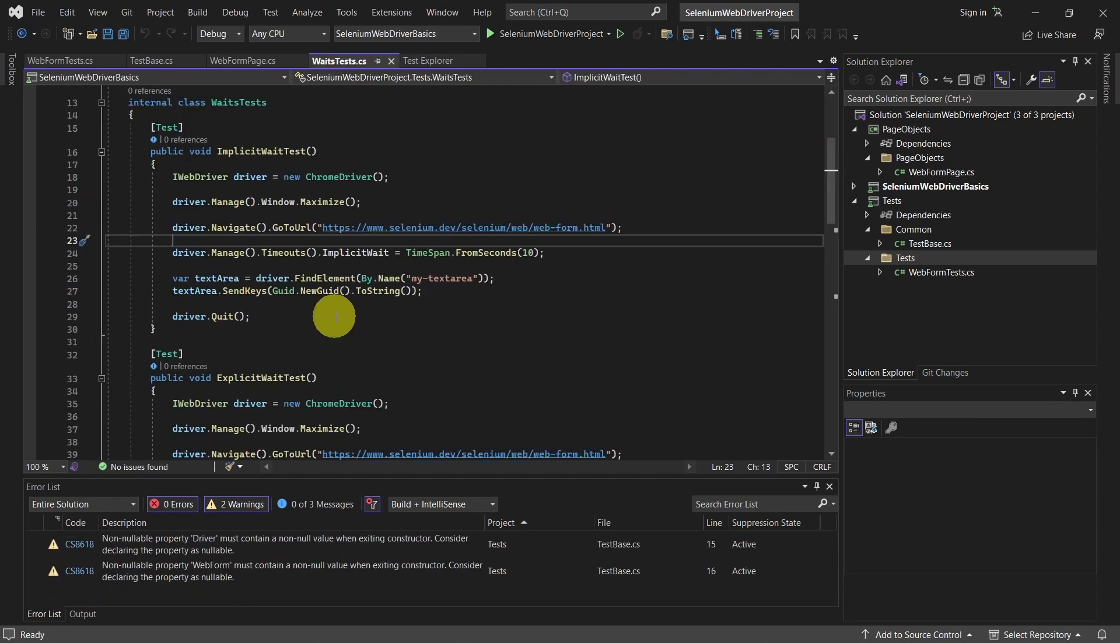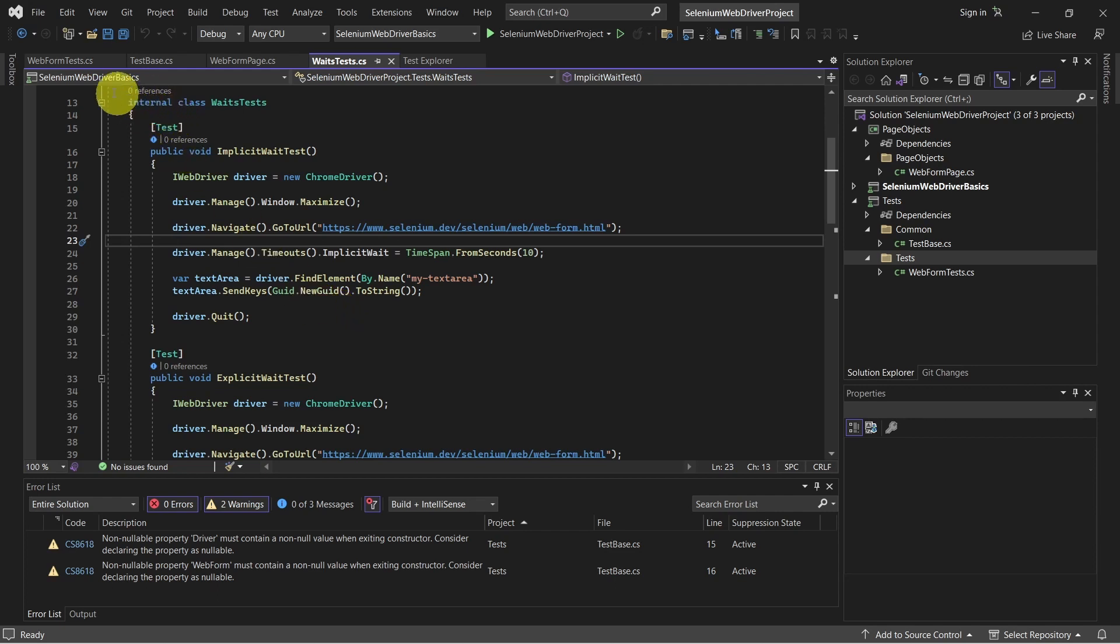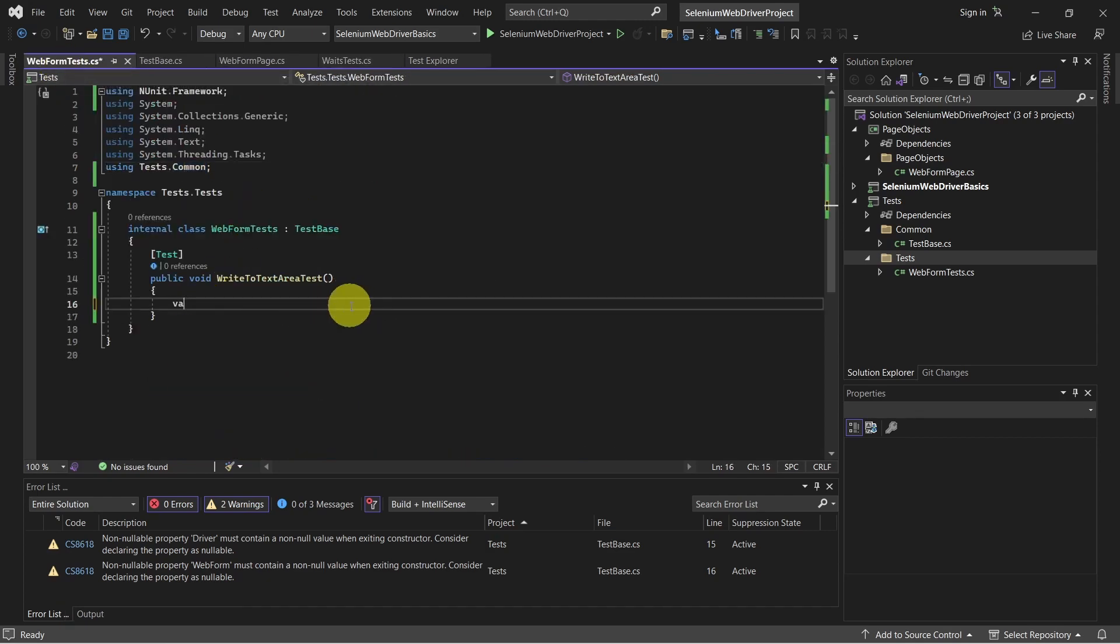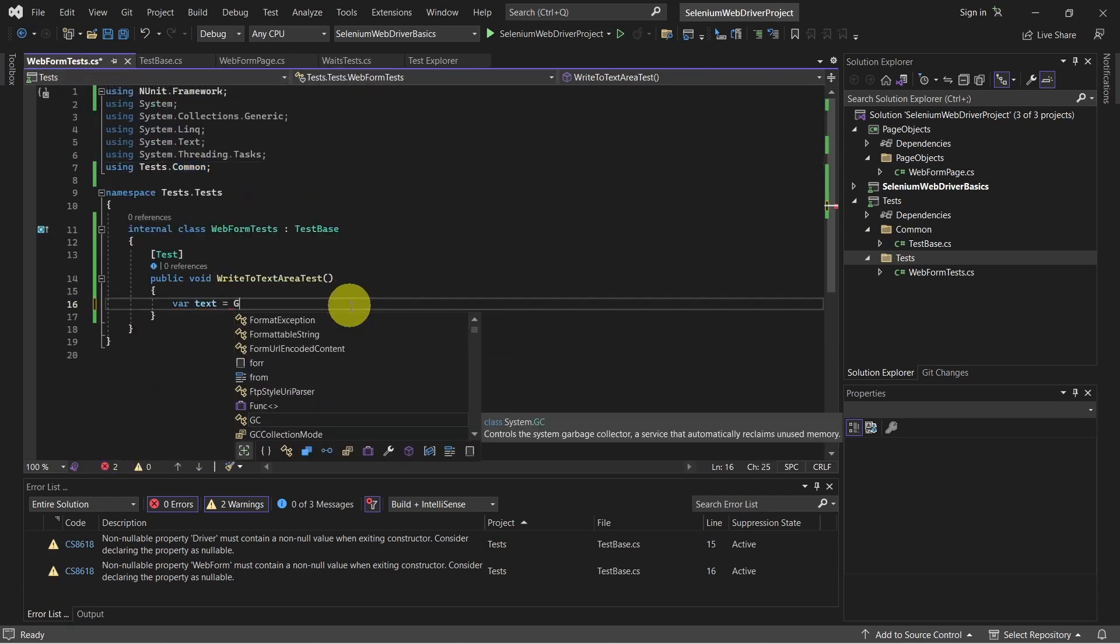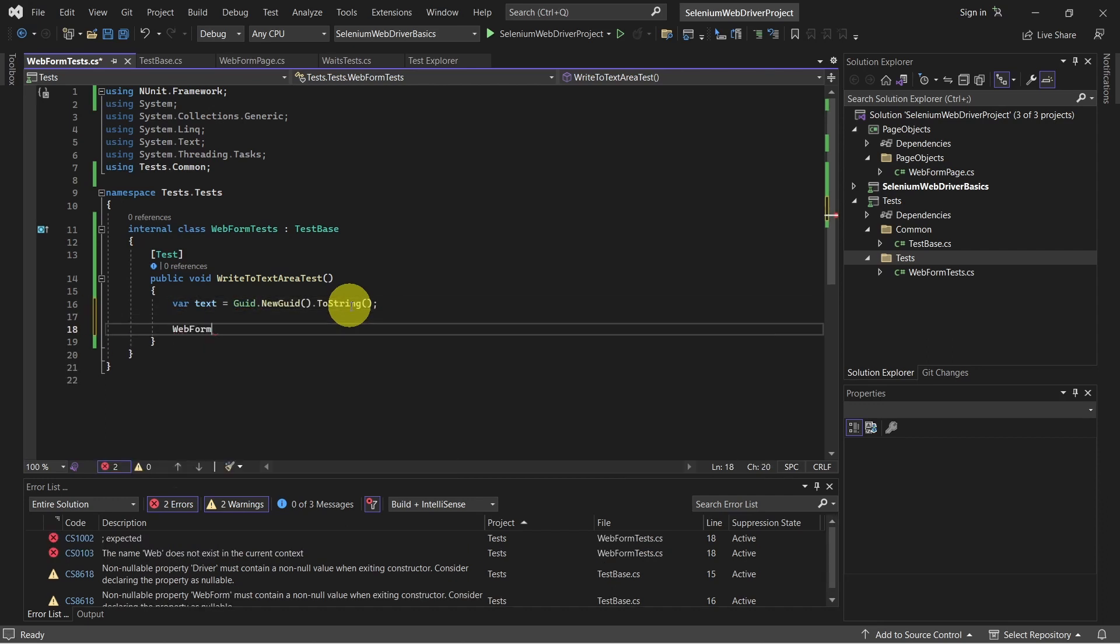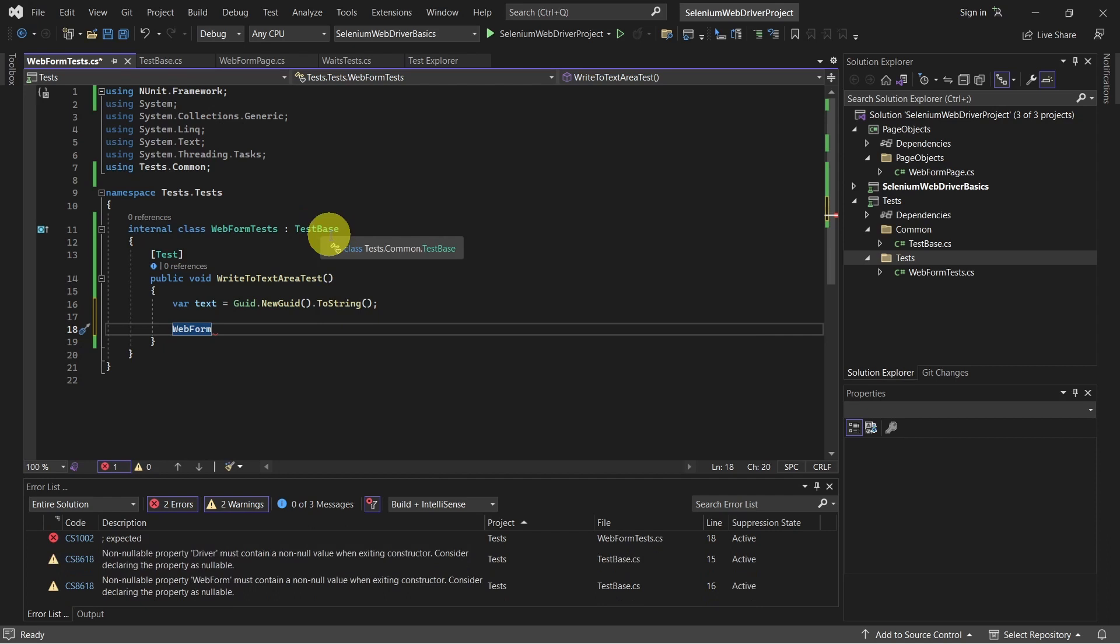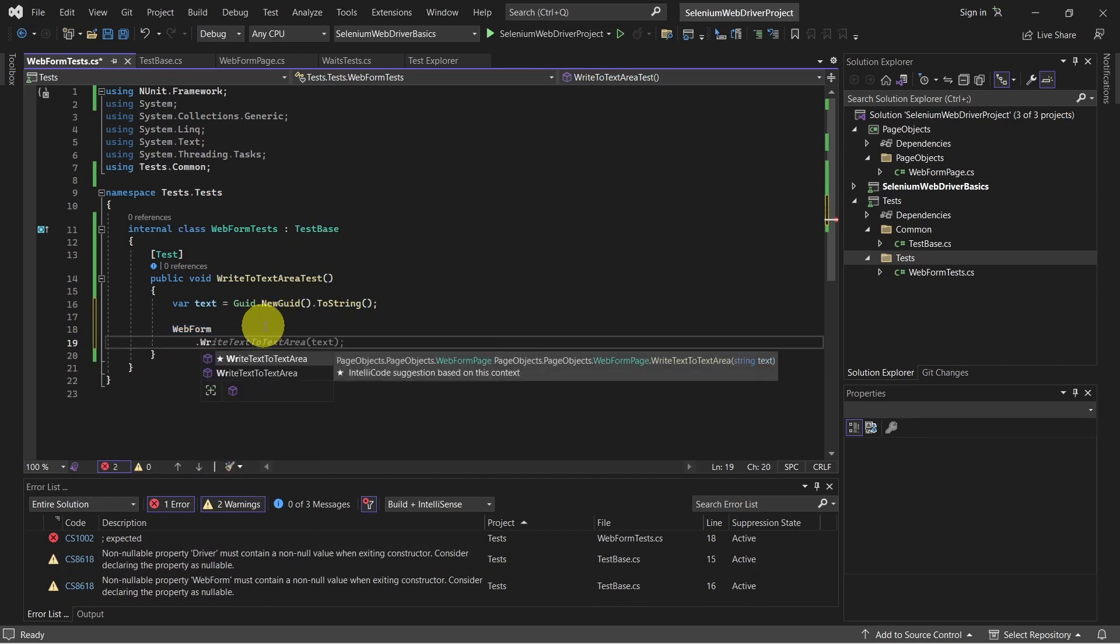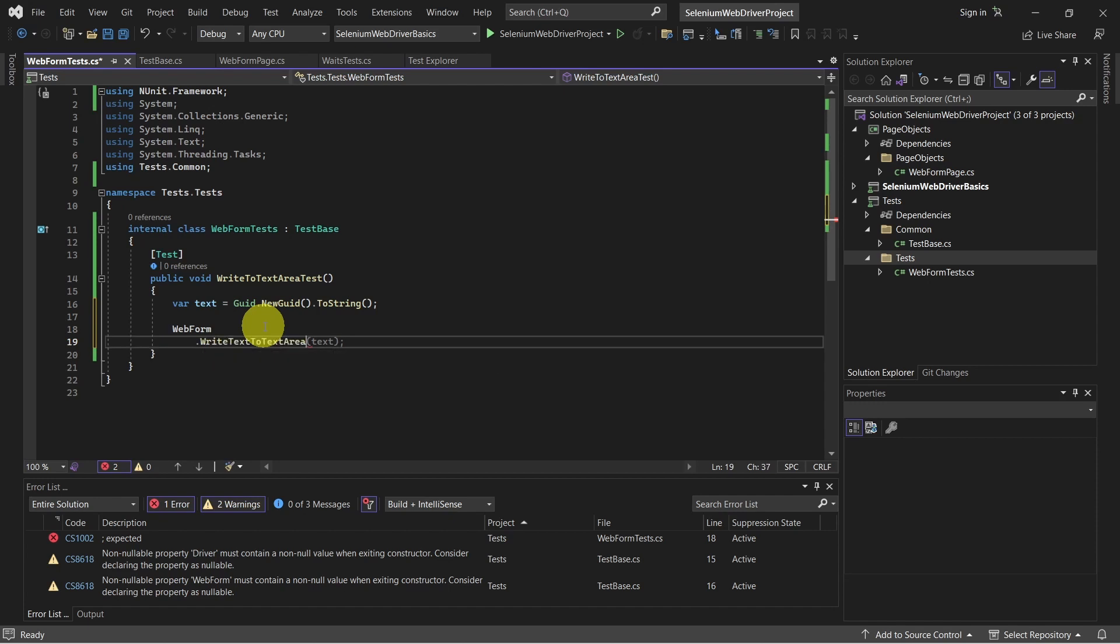So let's see what we need here. We need the string. And we need to call the web form page object and call the write to text area method. So let's do that. And here we can call the web form which is coming from the test base. And now we have to call the write text method.